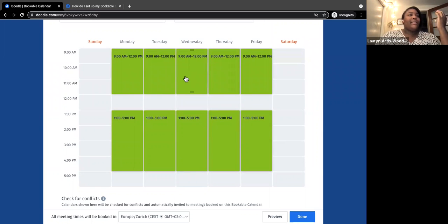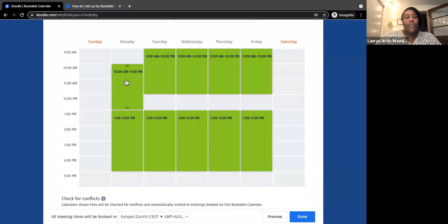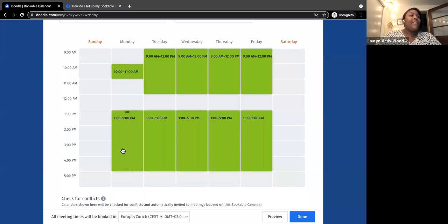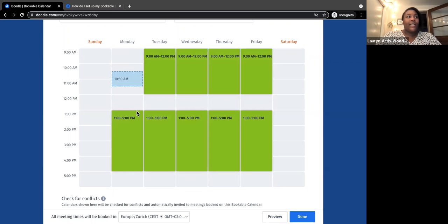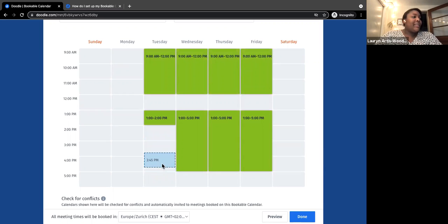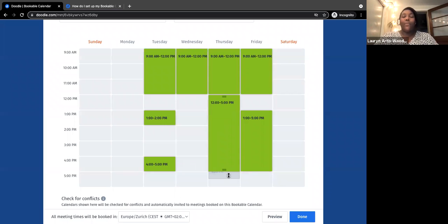Scrolling down, you see your available days. By default it sets up 9 to 12 Monday to Friday with a lunch break. If you want to change those times, you can move the green box up and down, contract it, expand it, or delete it entirely — click on it and click delete. So maybe you don't want to meet on Mondays at all. You can also add more blocks: say you want to be available 1 to 2 on Tuesdays and also 4 to 5. You just click where you want a time block and drag to adjust.